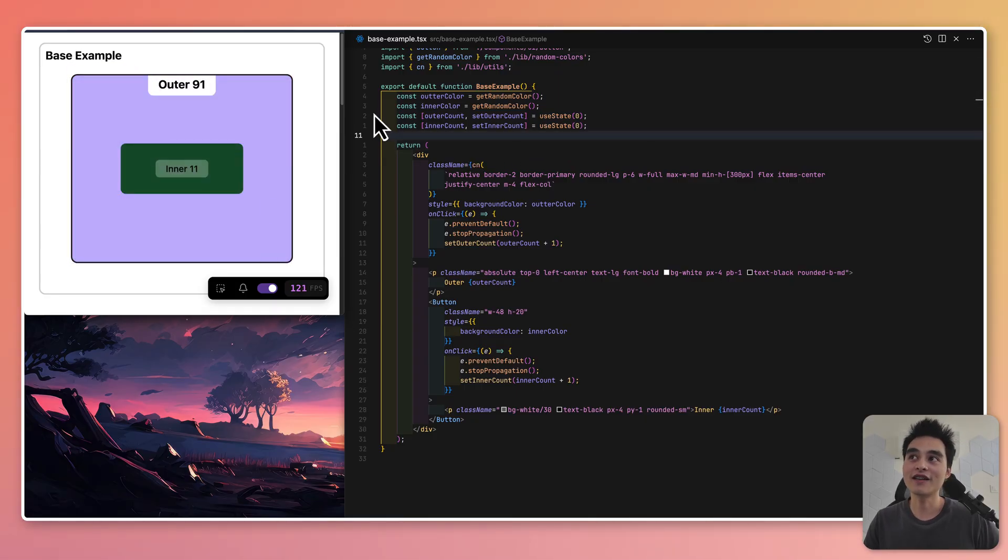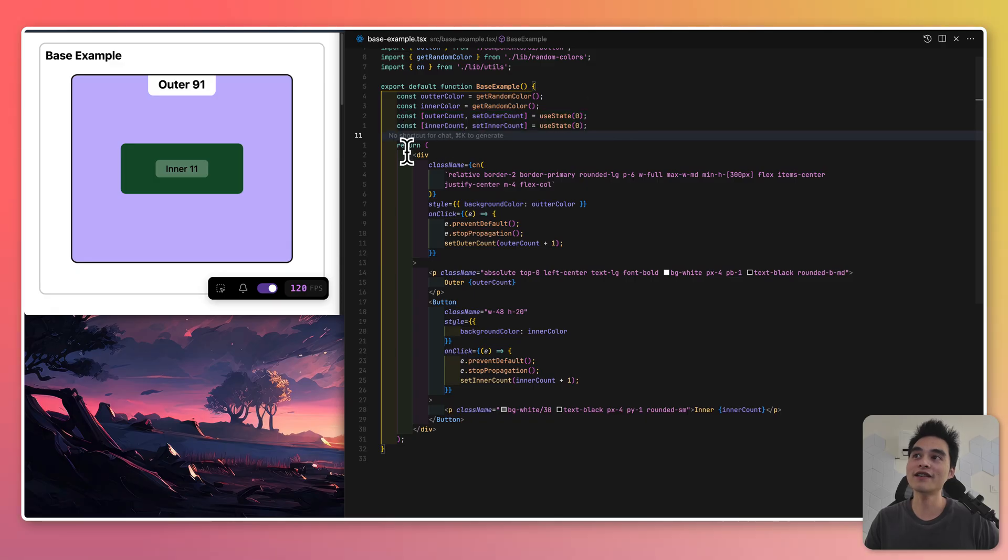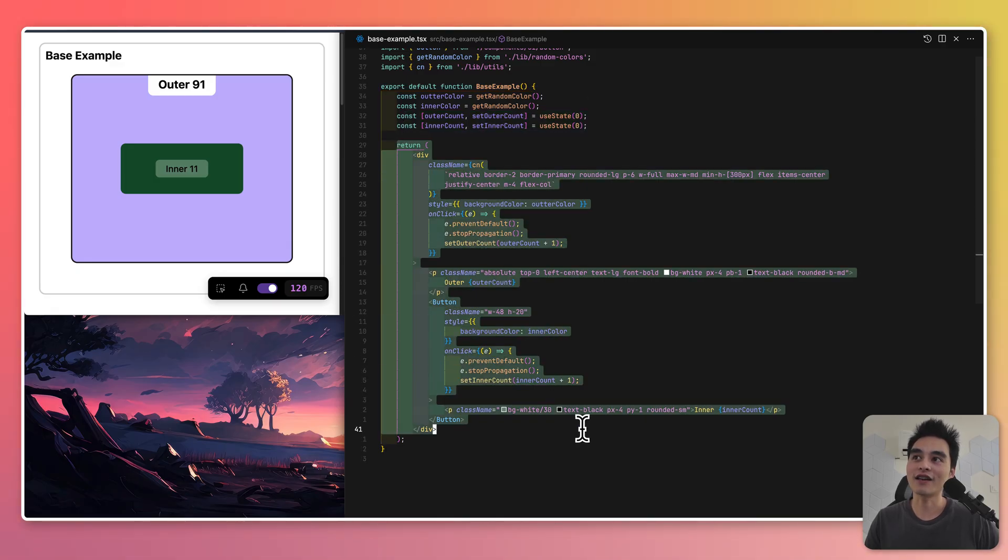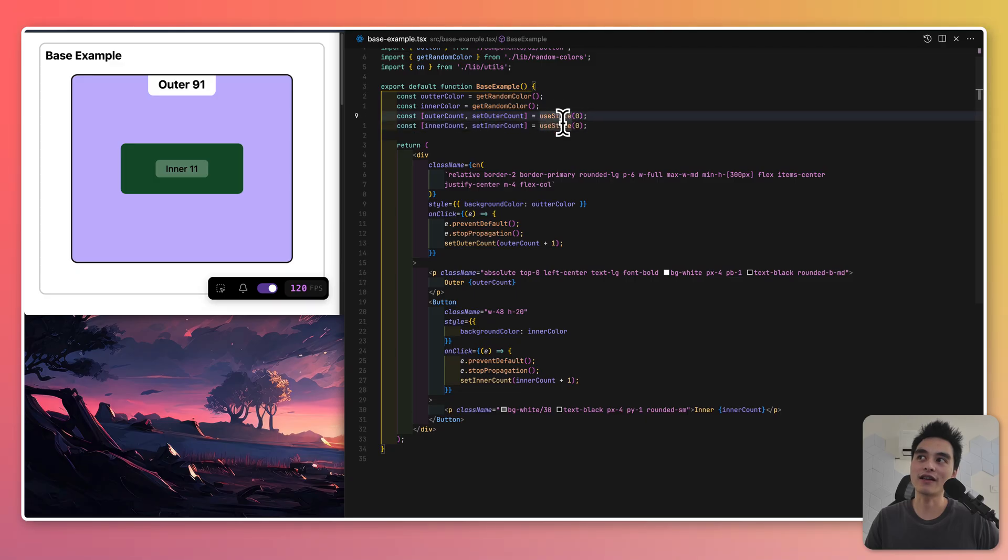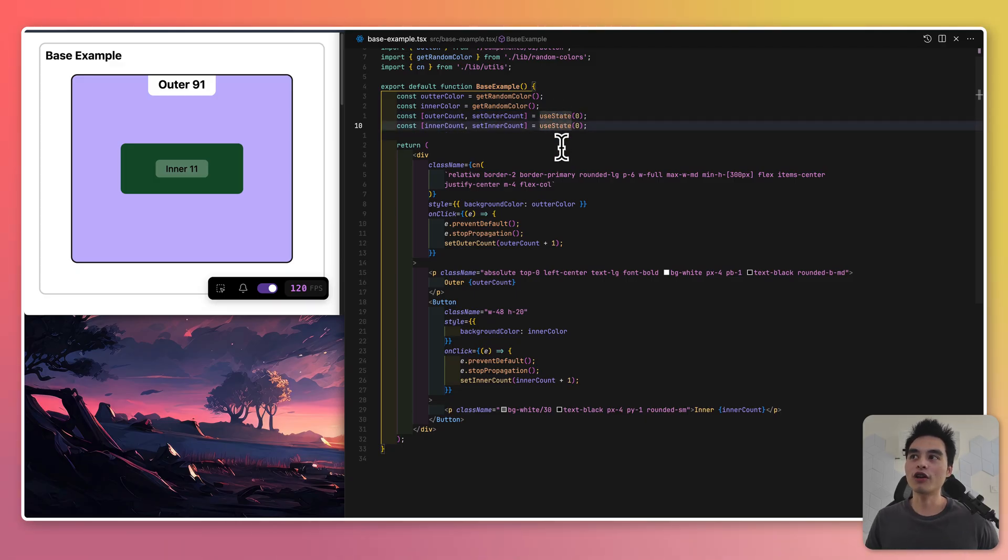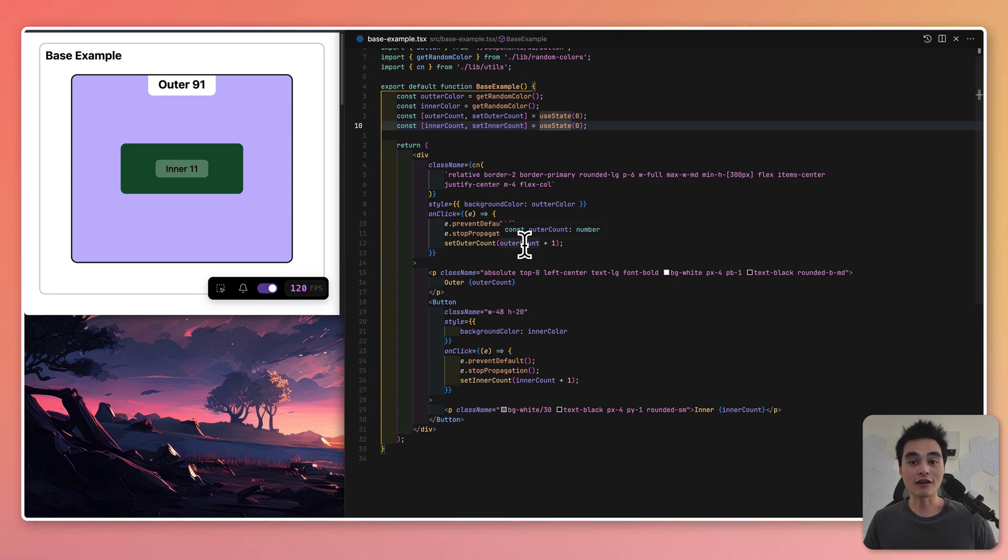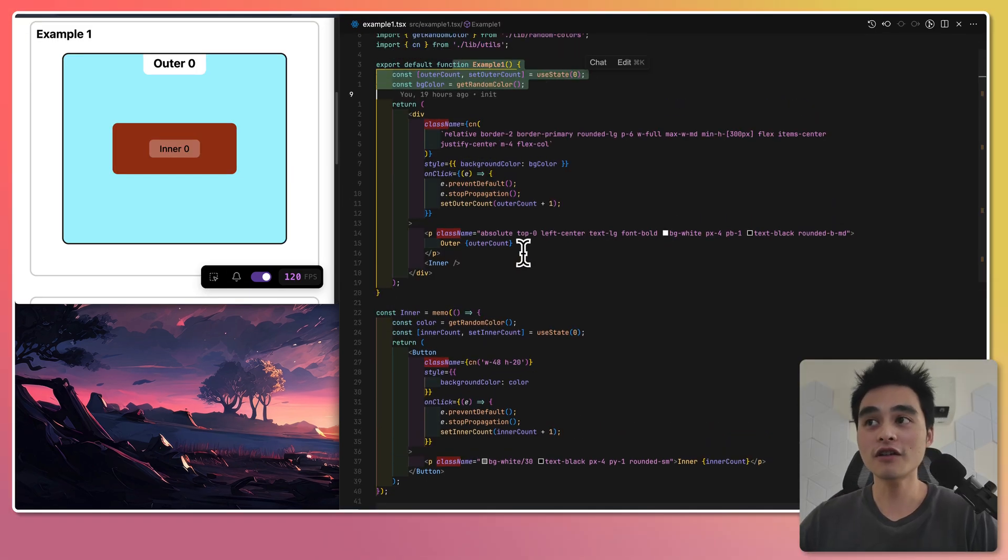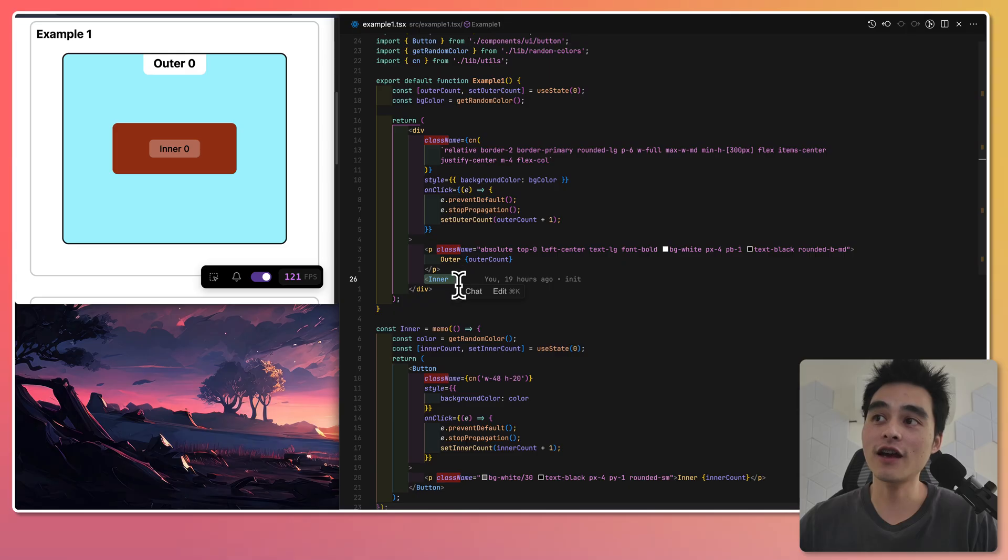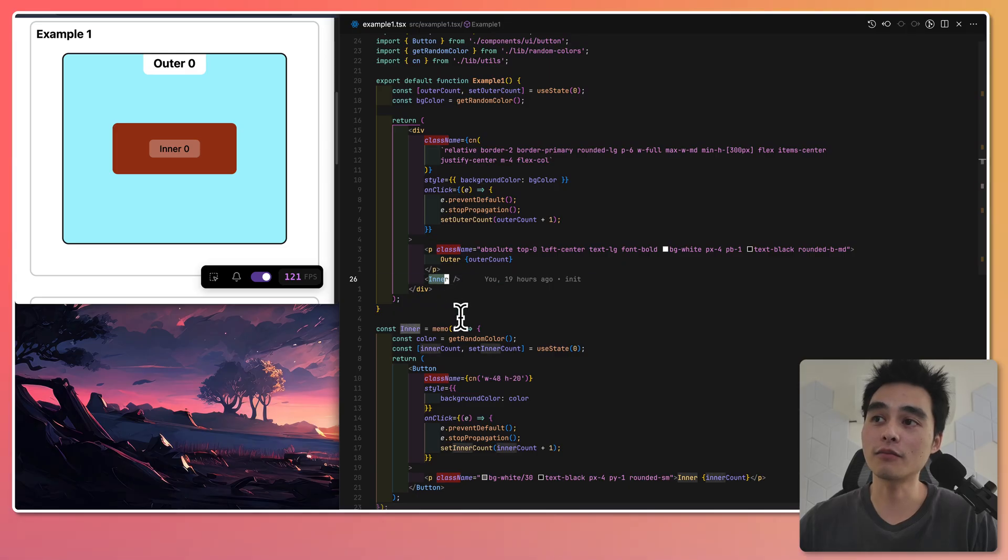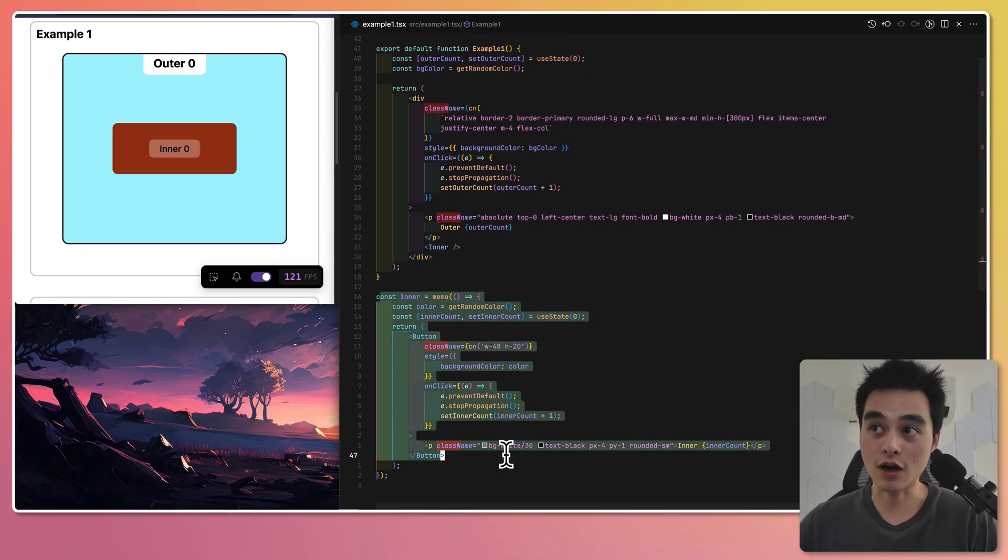Because the state is in the top level component, obviously everything inside here will be re-rendered every single time any of these state changes. Now let's say we want to memoize the inner component. What would that look like?